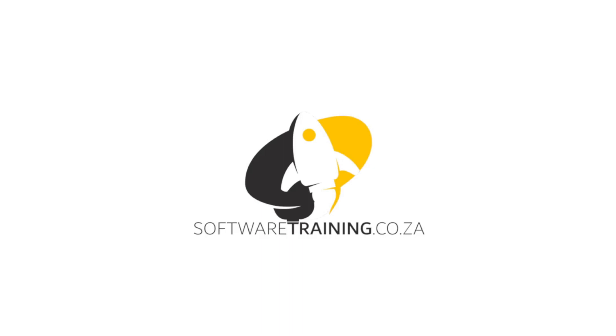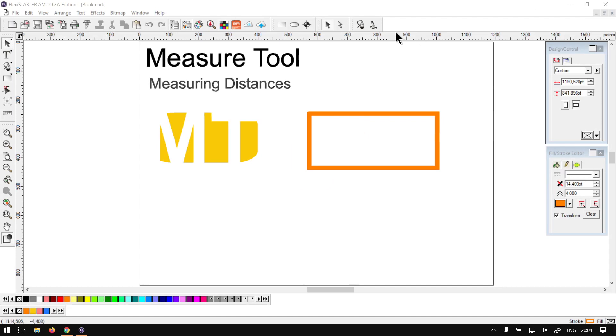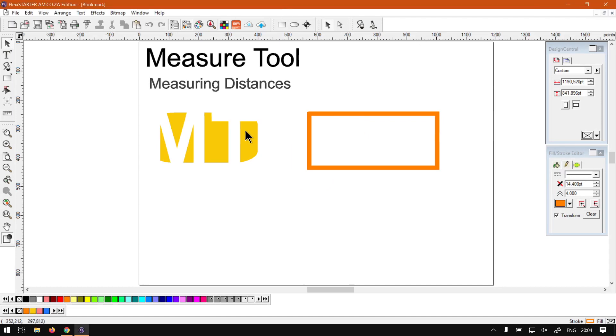Otherwise back in the program here now. A measuring tool, if you're working with strict design requirements, this is quite a handy tool.